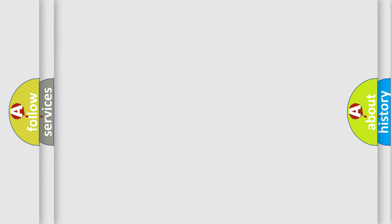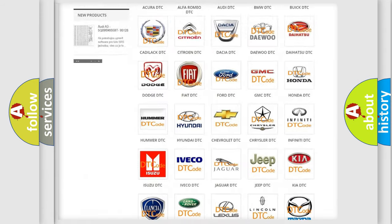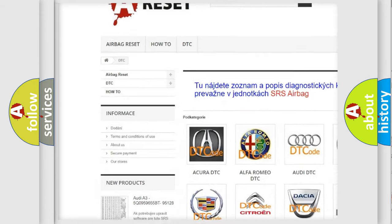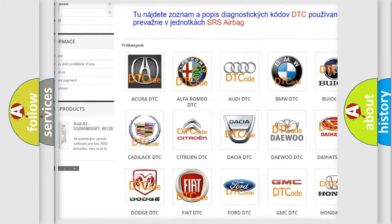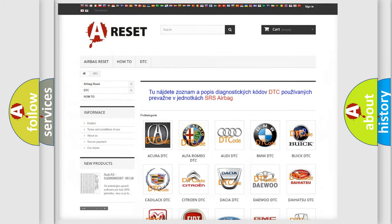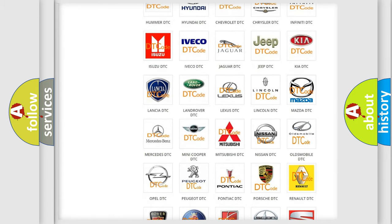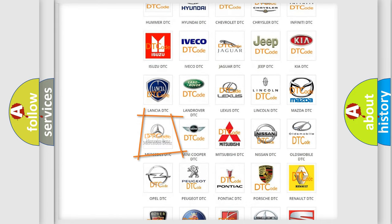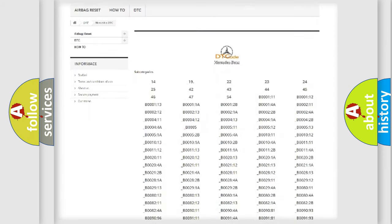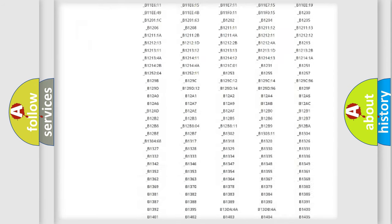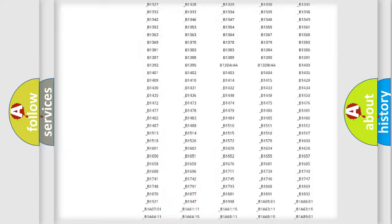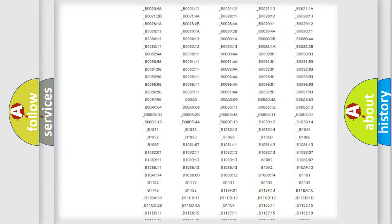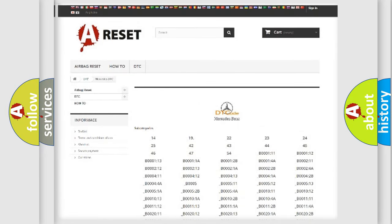Our website airbagreset.sk produces useful videos for you. You do not have to go through the OBD2 protocol anymore to know how to troubleshoot any car breakdown. You will find all the diagnostic codes that can be diagnosed in Mercedes vehicles, and also many other useful things.